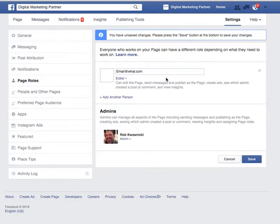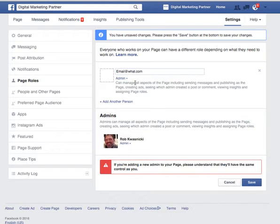We recommend having at least two trusted administrators assigned to your Facebook page. The second one is as a backup.